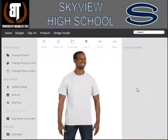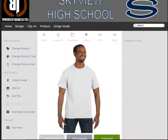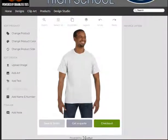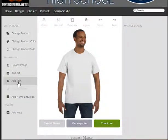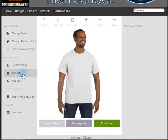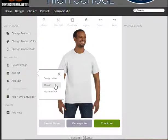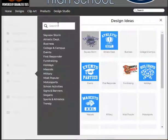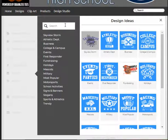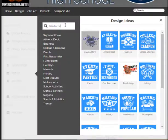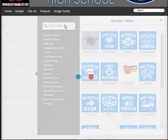Adam Funderburg here from Brainless Tees. I'm going to go over making three quick designs in the Skyview Design Studio for the basketball program. I'm out in the shop — there will be a fair amount of background noise. So I'm going to come in here to my templates, my design ideas, and type in basketball.